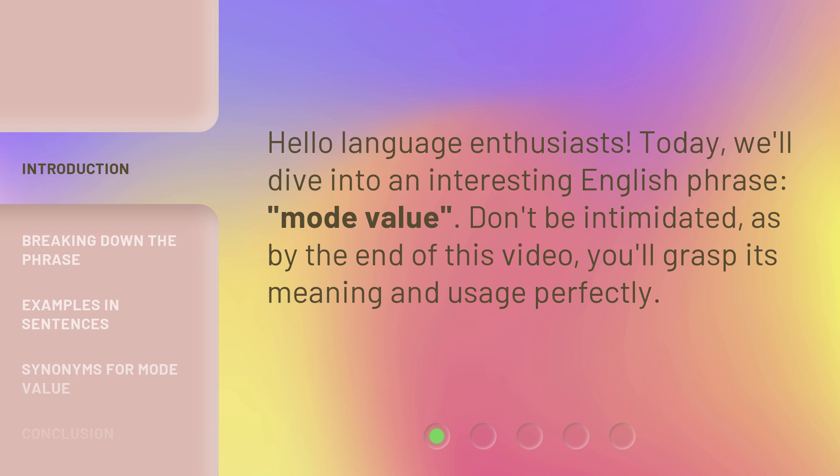Don't be intimidated, as by the end of this video, you'll grasp its meaning and usage perfectly.